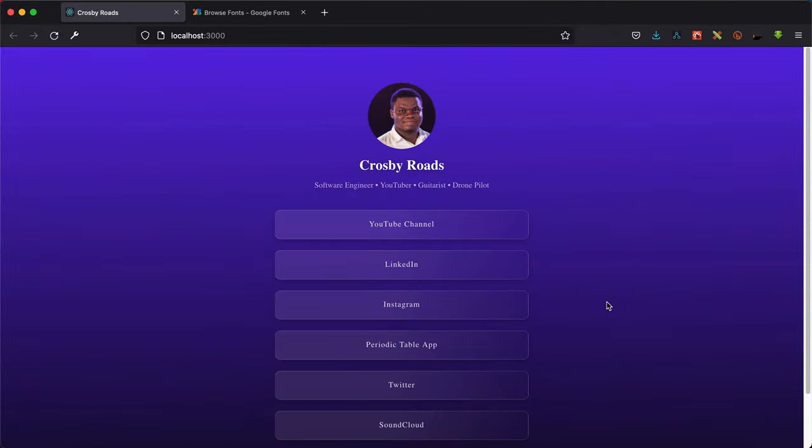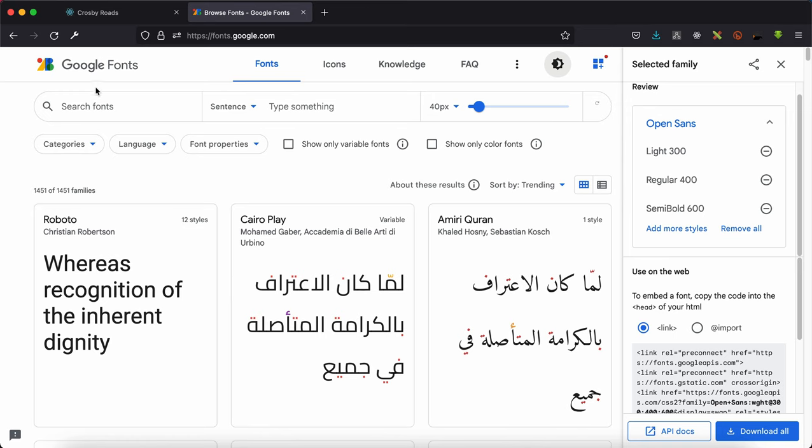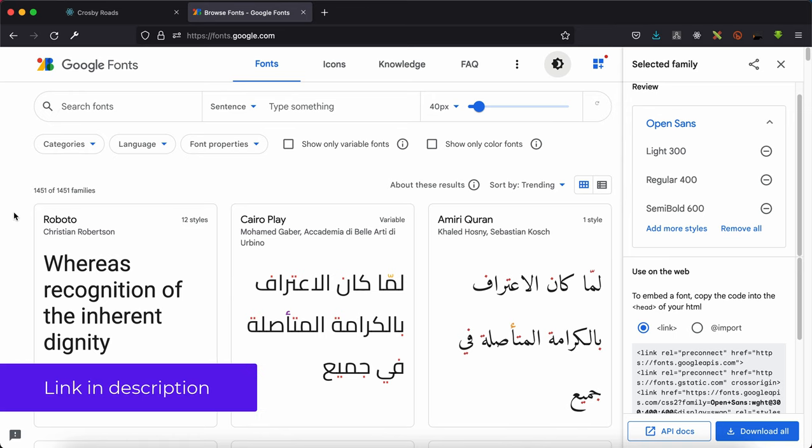In this video I'm going to show you how to add Google Fonts to your React project. First, you need to visit fonts.google.com, which gives you a range of fonts that can be used for any web or mobile application.